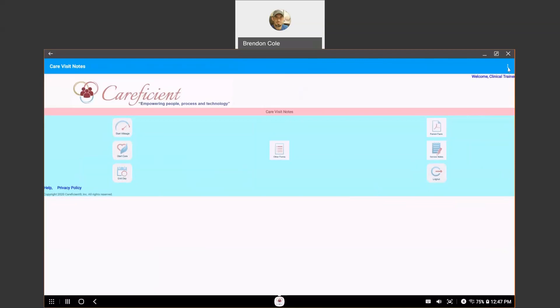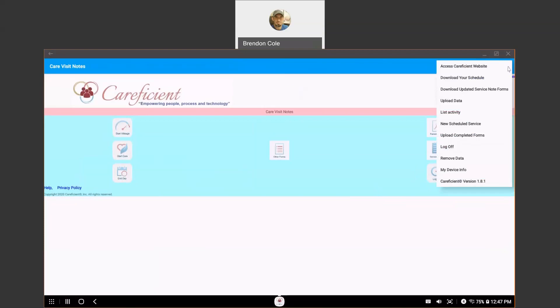The other thing I wanted to show you is up here in the top right, you do have an additional menu. If you do have Wi-Fi or cellular data access, you could access our website directly. You would not enter your service notes there. Again, you're going to want to use this app for everything, other than making edits after your notes have been uploaded.